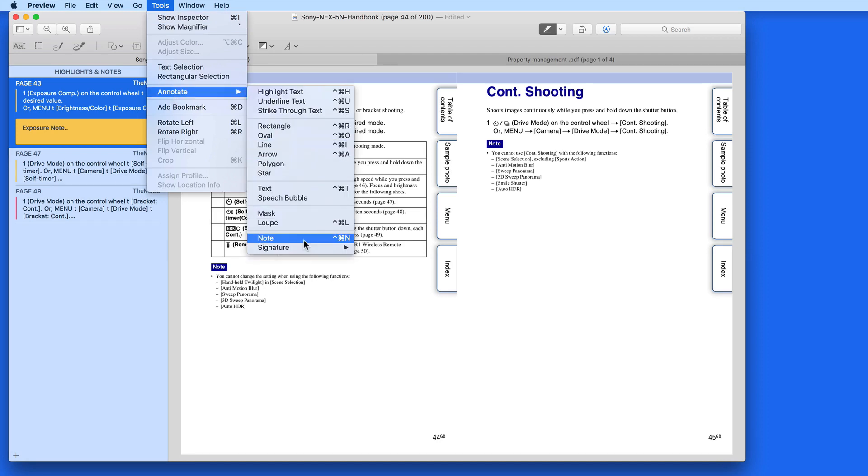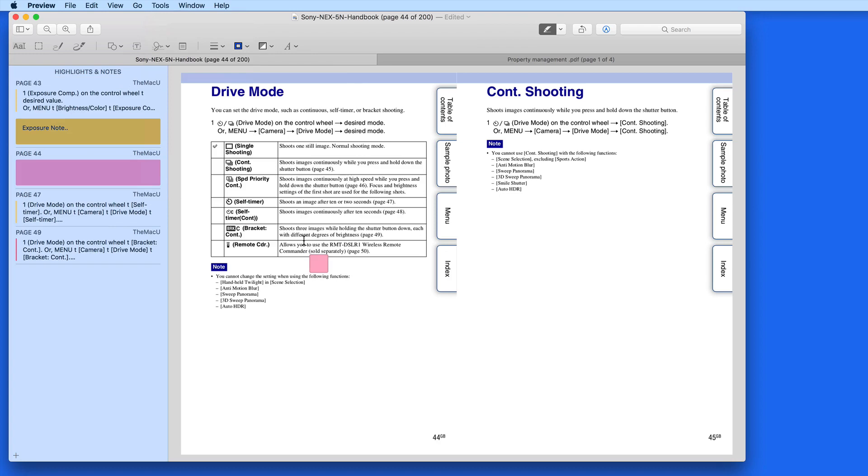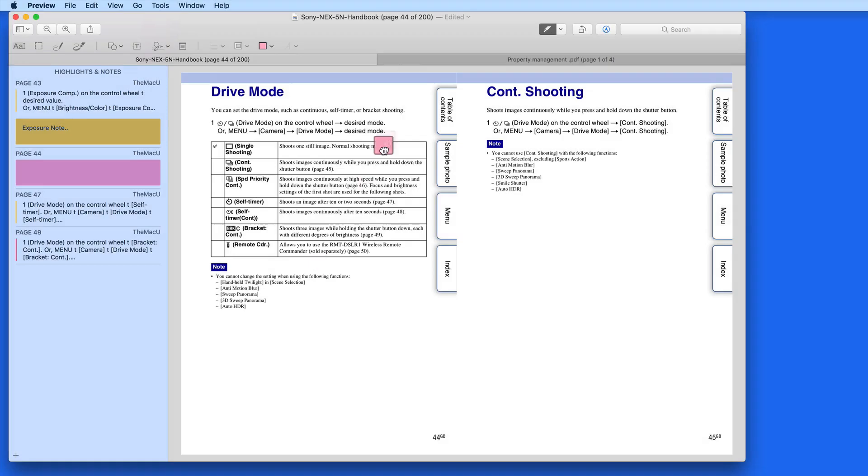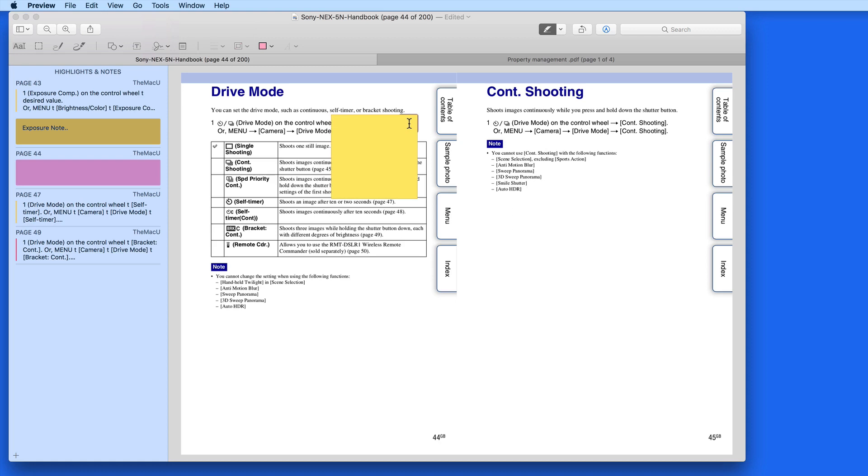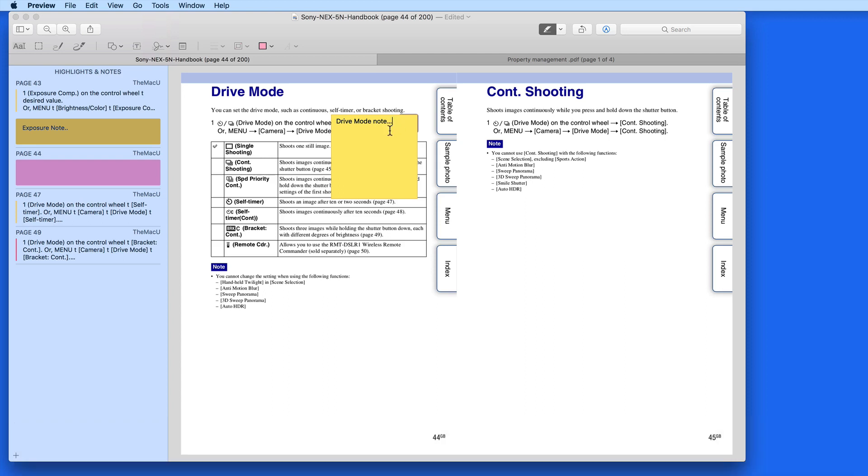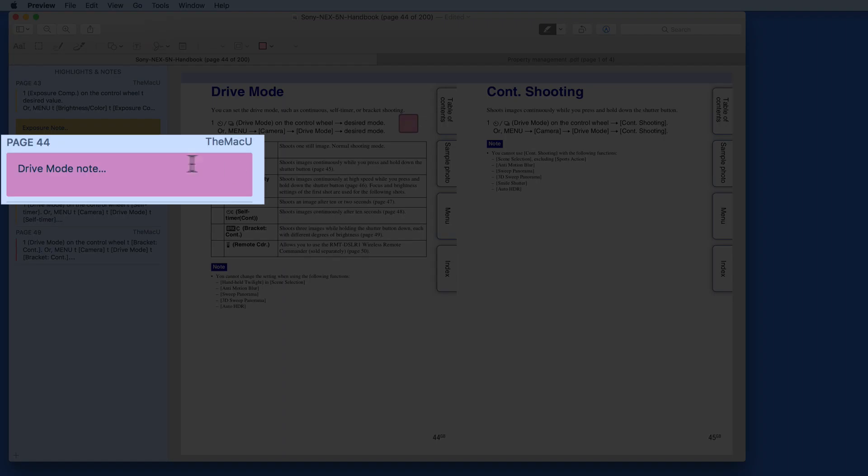Or use the shortcut Control-Command-N, and a note icon is added to the page, which can be moved to the exact location that I want to place the note. Click and I can enter the text for the new note. This standalone note is added to the Highlights and Notes view as well.